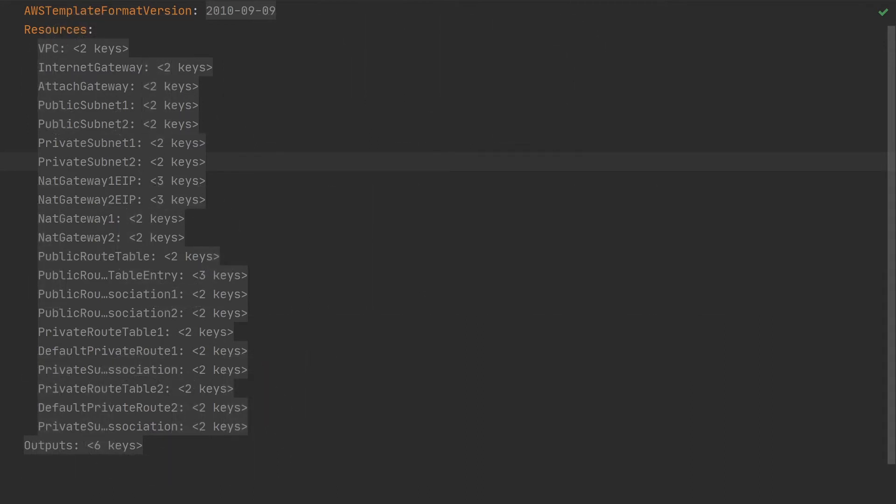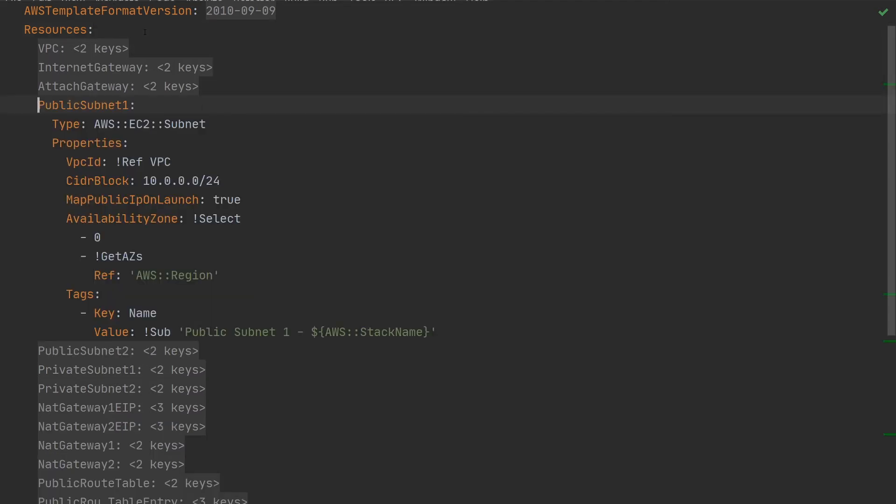This is the YAML template. You can see here, we've got a list of resources that have been defined and that have been created by AWS. We're only going to cover a few of these, but I just want to have a quick look at the public subnet here.